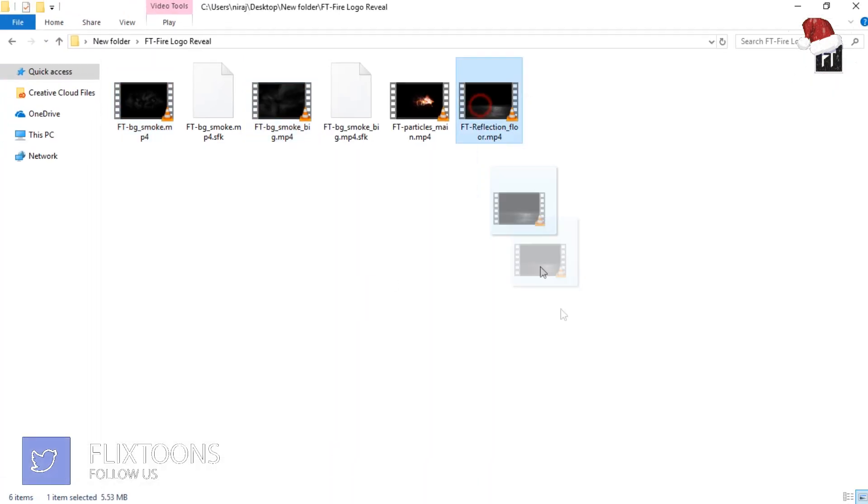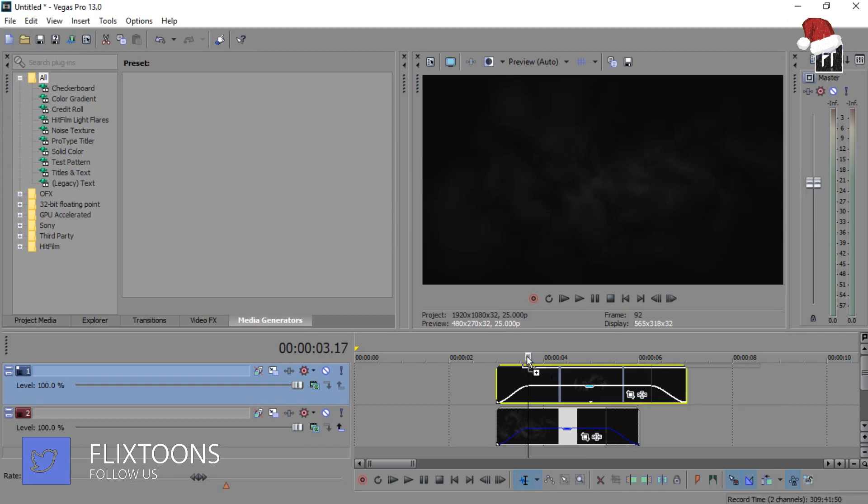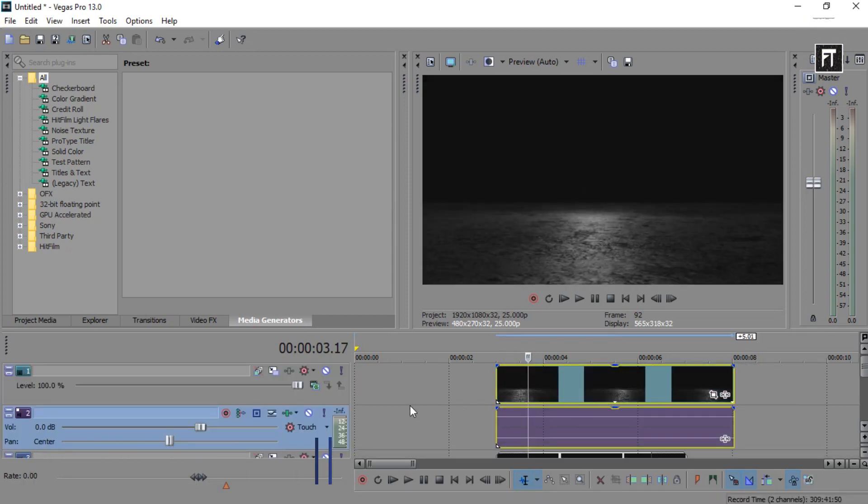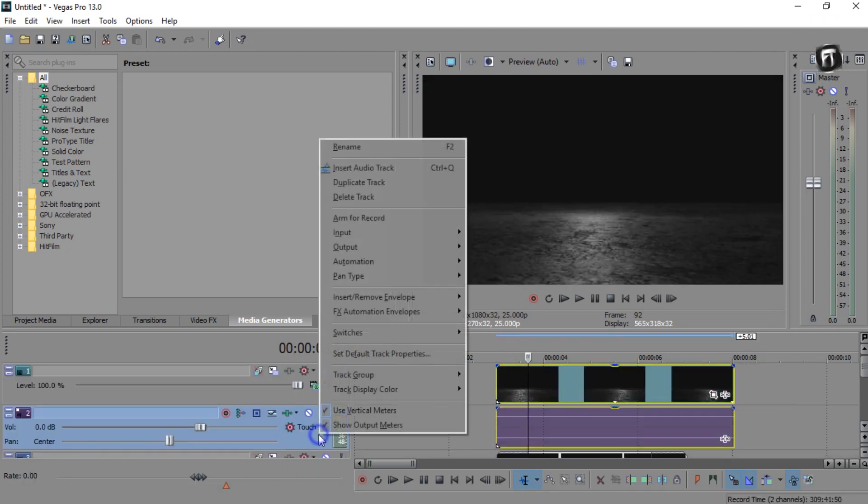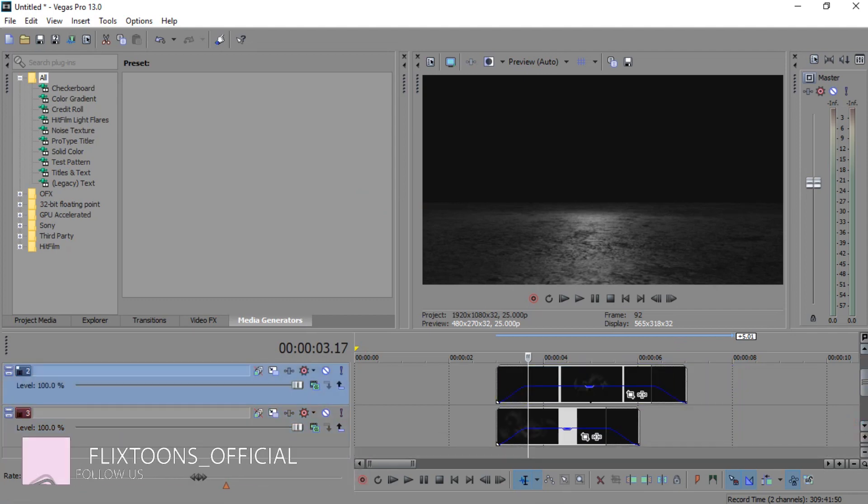Now grab this floor reflection clip and drag it in Sony Vegas, and place it above your clip. Delete its audio file too.